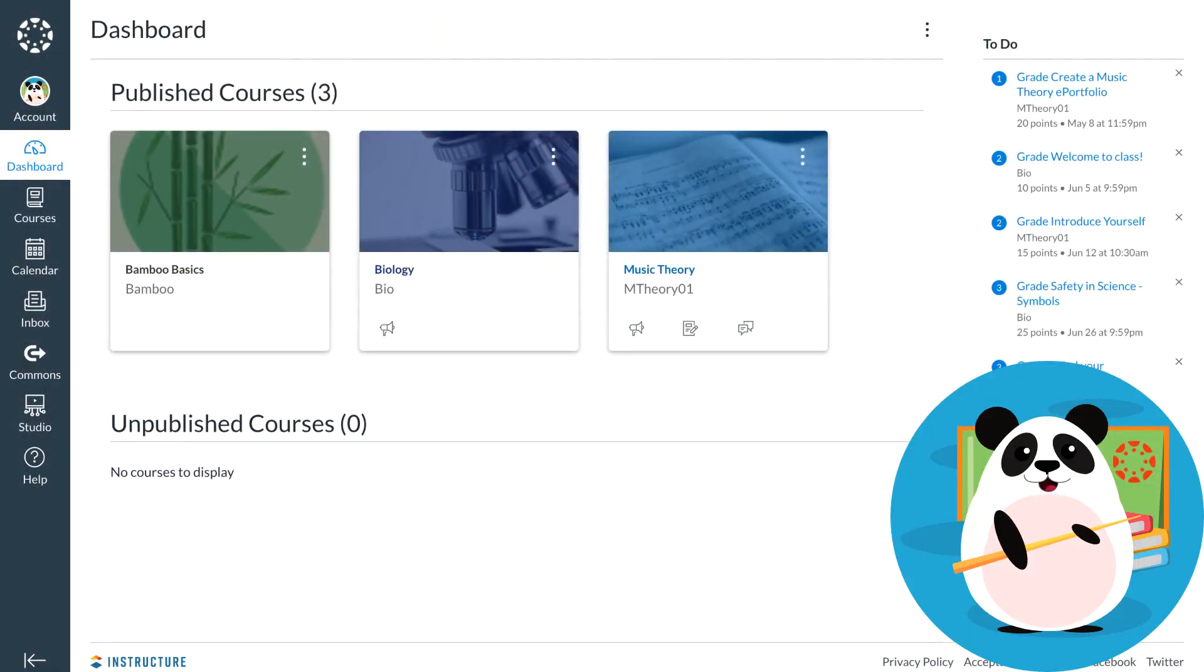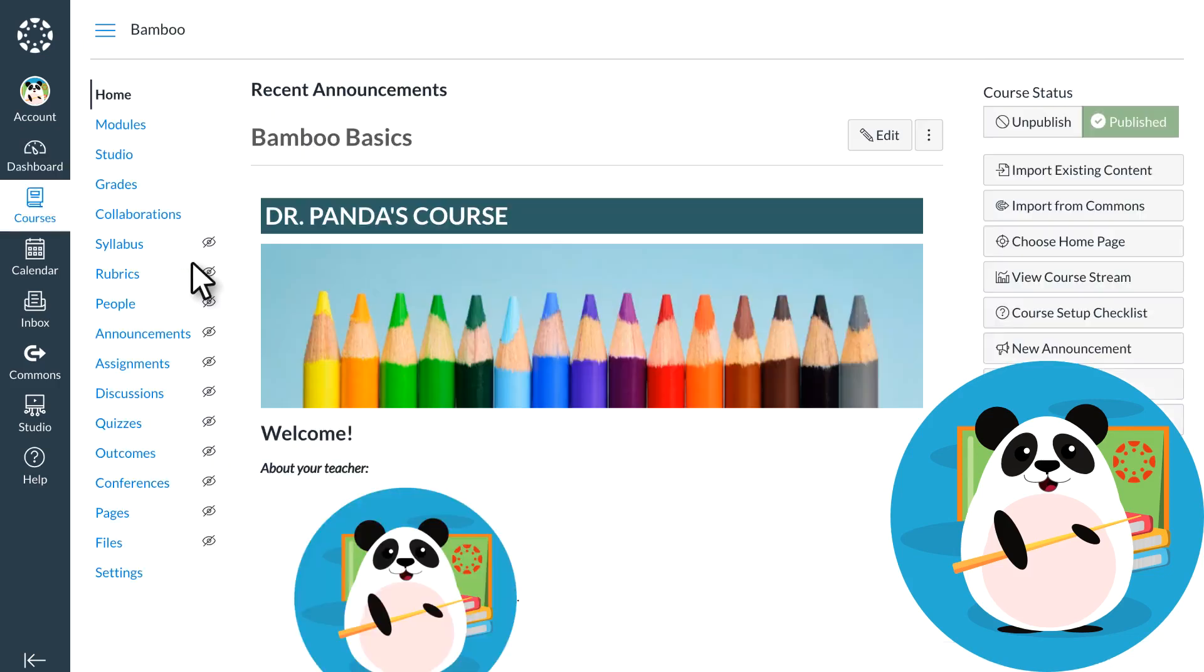Dr. Panda is excited about the new quizzing platform in Canvas. New Quizzes adds engaging question types and provides excellent opportunities for collaboration between educators.